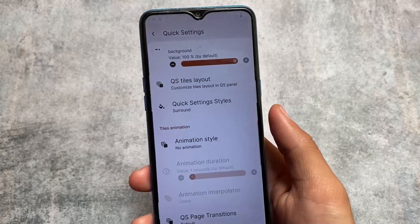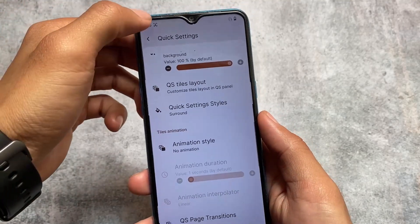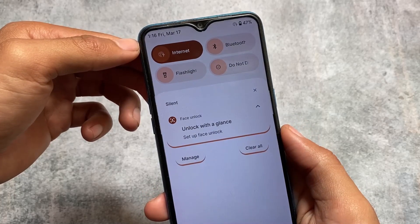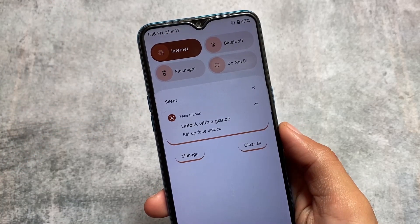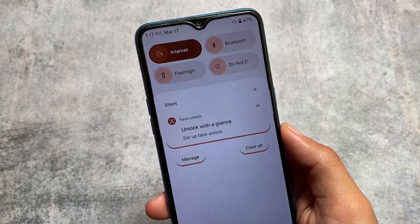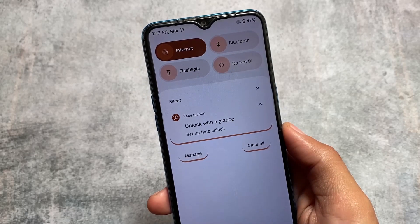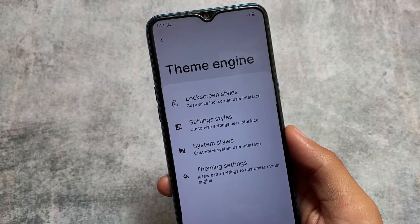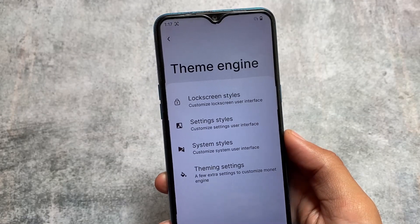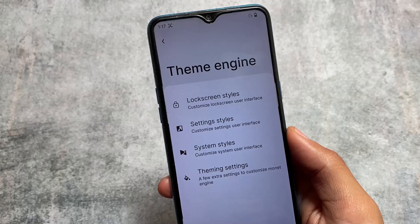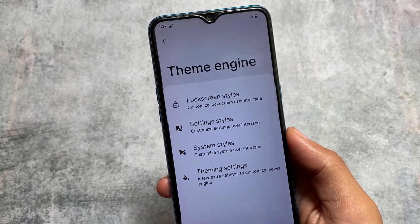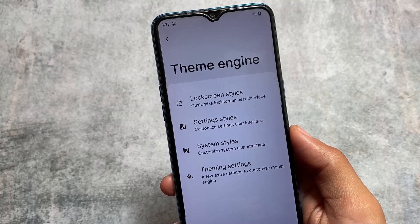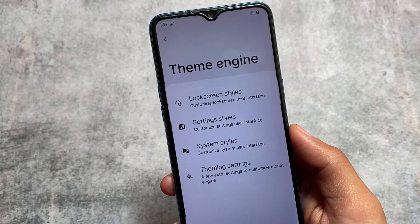Moving on to the Rise Droid custom ROM, it also brings the quick settings styles option, which is available in InstantOS too — and yes, both look good. Rise Droid also gives you a theming engine which includes setting styles, system style, theming settings, and lock screen styles. Some things might differ between Rise Droid and InstantOS, but it's almost the same kind of UI.